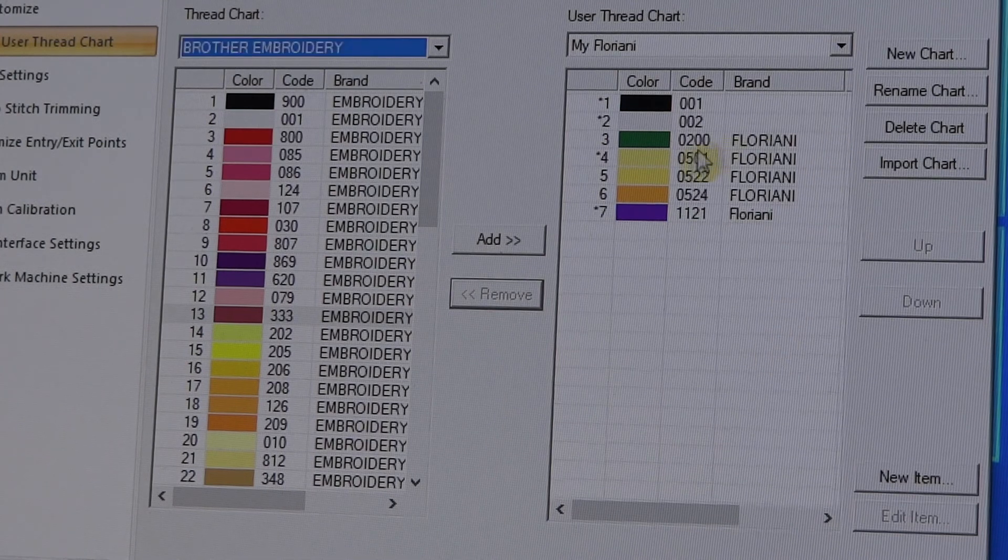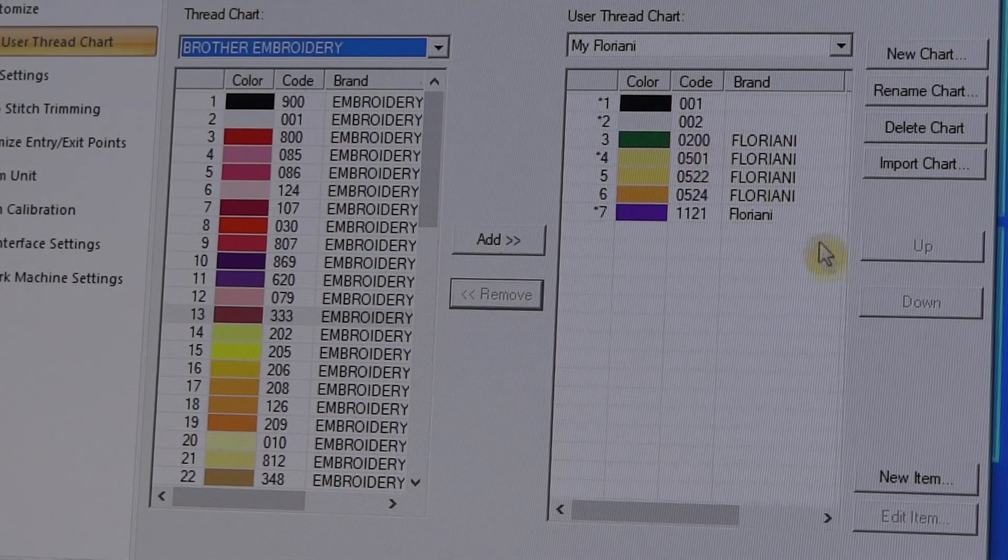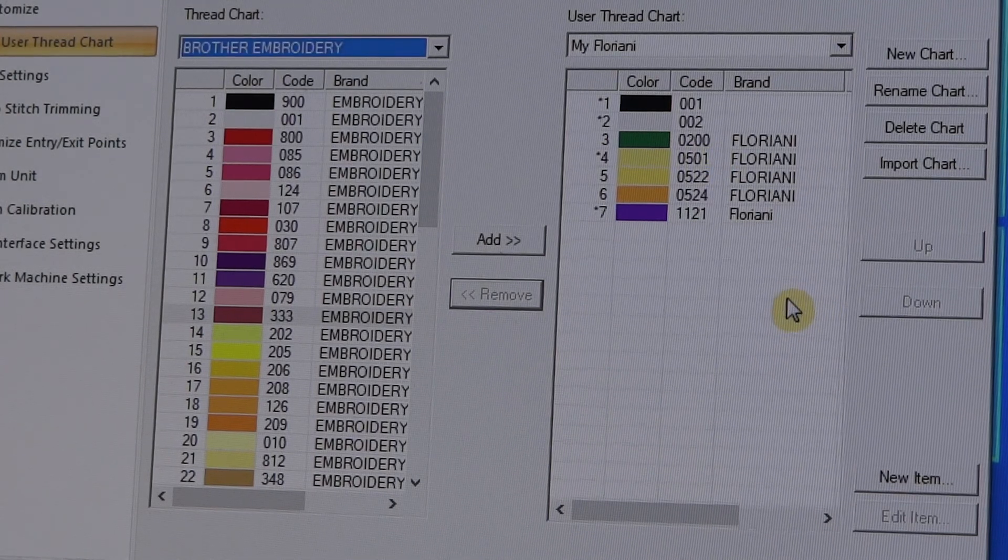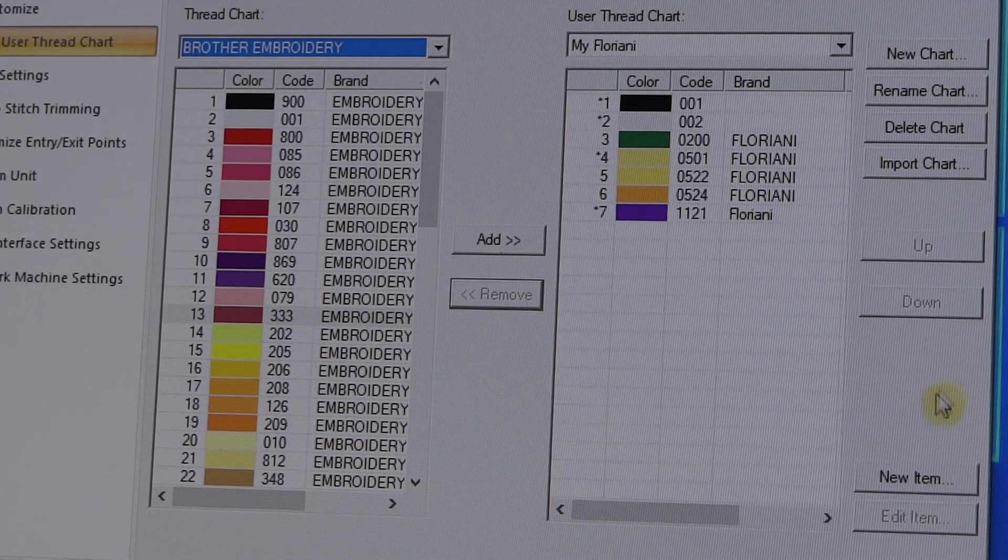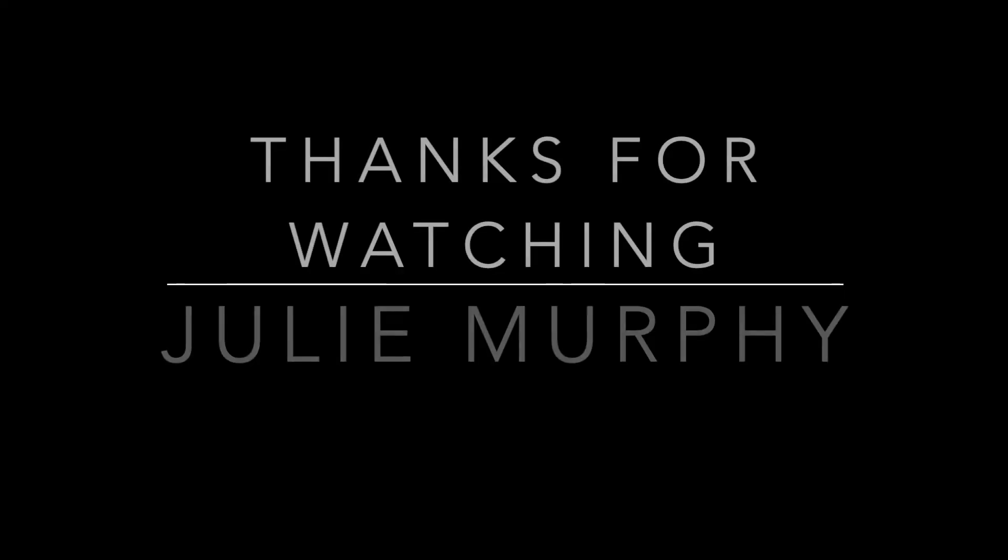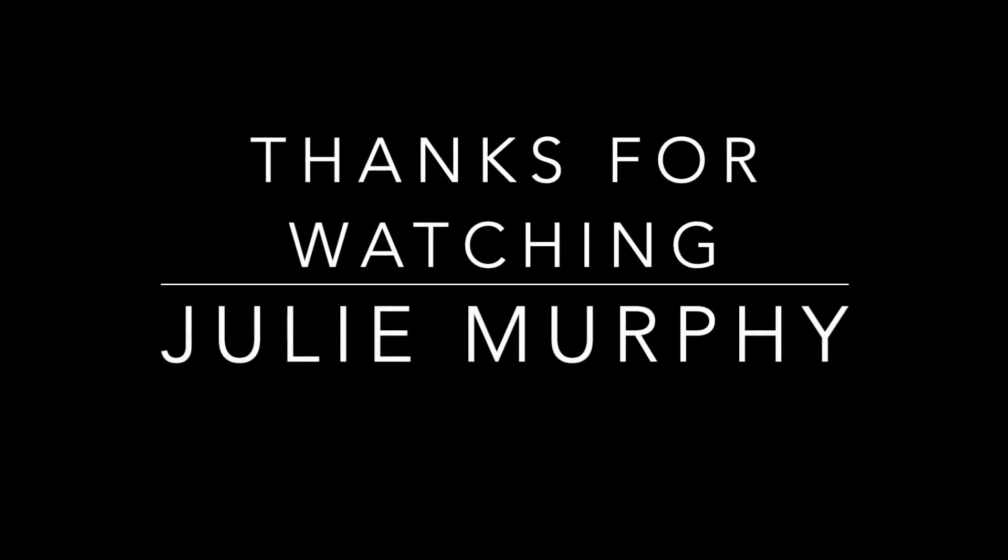You can do it that way. Anyway, I hope this helps, and thanks for watching.